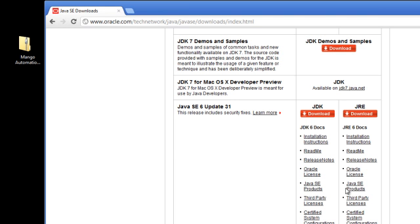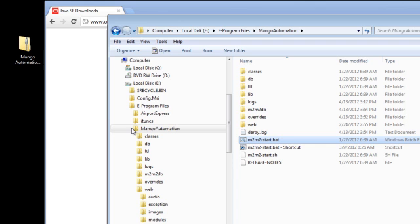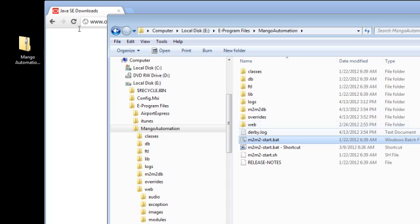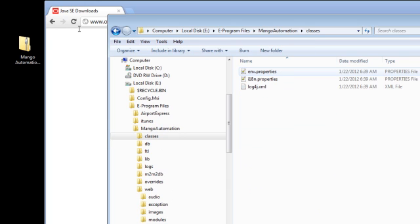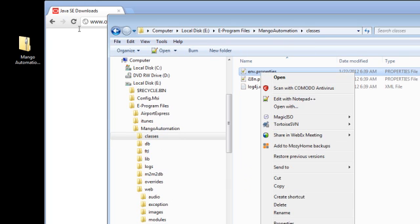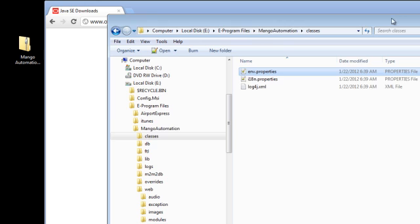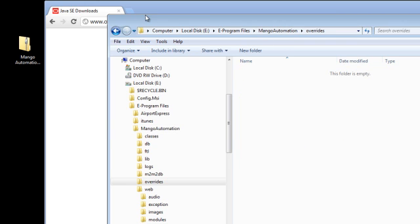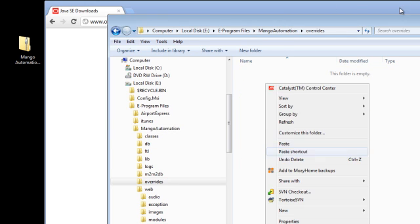I will show you how to change it to run on a different port. We're just going to close it down. In your class files is a properties file, and we're going to make a copy of it into the overrides directory.